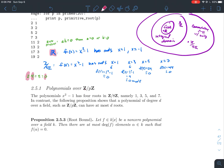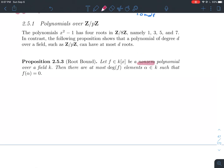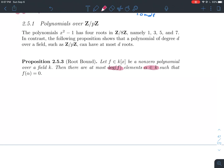A good example of an integral domain that's not a field is the integers: 2 does not have a multiplicative inverse since 1/2 is not an integer. And Z mod 8Z is a commutative ring that is neither an integral domain nor a field. We'll mostly look at polynomials over Z mod pZ. The notation K[x] denotes the polynomial ring over a field K — in college algebra you're likely working in Q[x] or R[x].